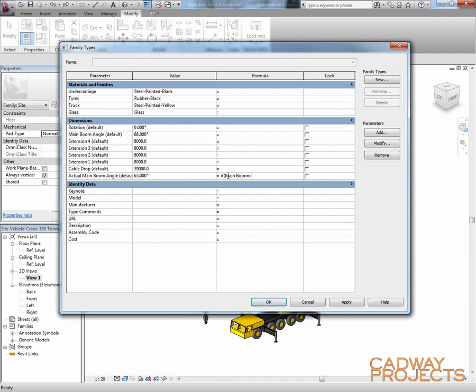Main boom angle is less than 60. Then I'm going to say, well, you have to be 60. Otherwise, you're allowed to be whatever the main boom angle has been set at.